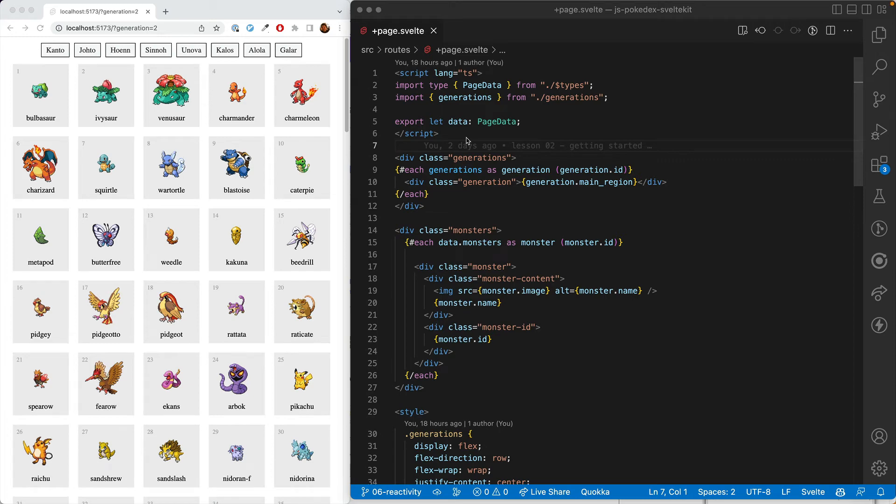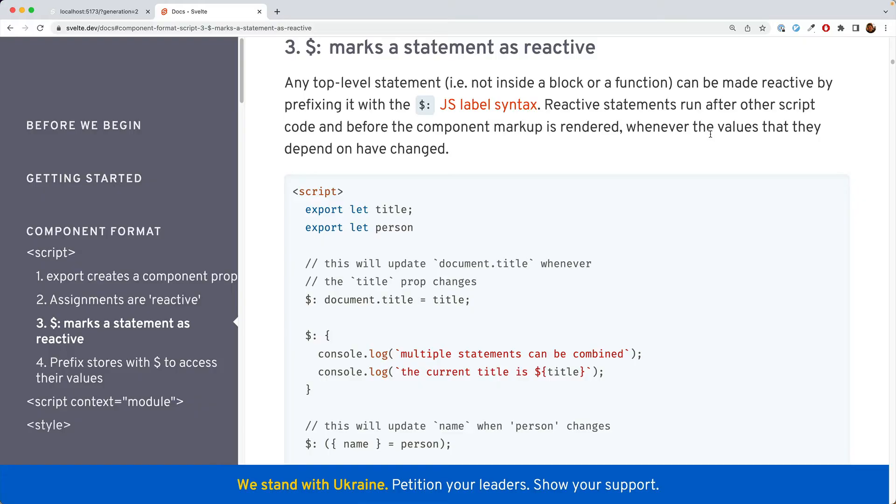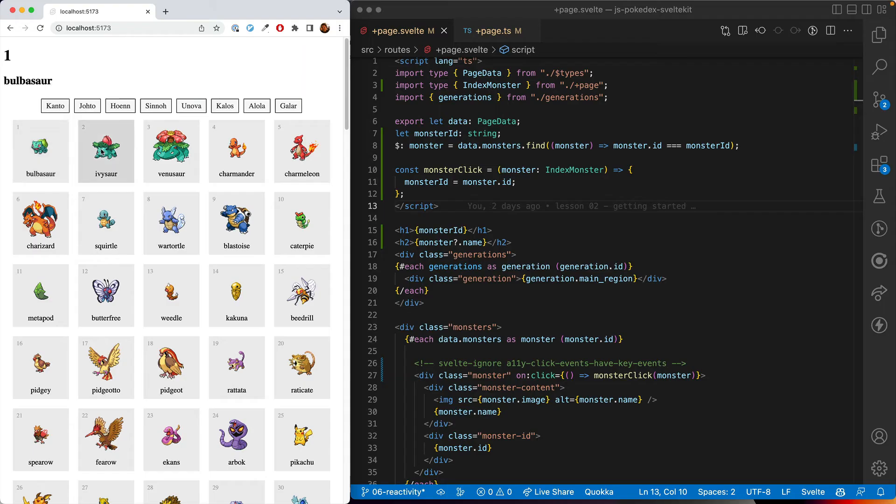So far, we've just been displaying static data that the user hasn't interacted with. In this lesson, we'll learn about Svelte's reactivity system and let our users interact with our app by selecting Pokemon.